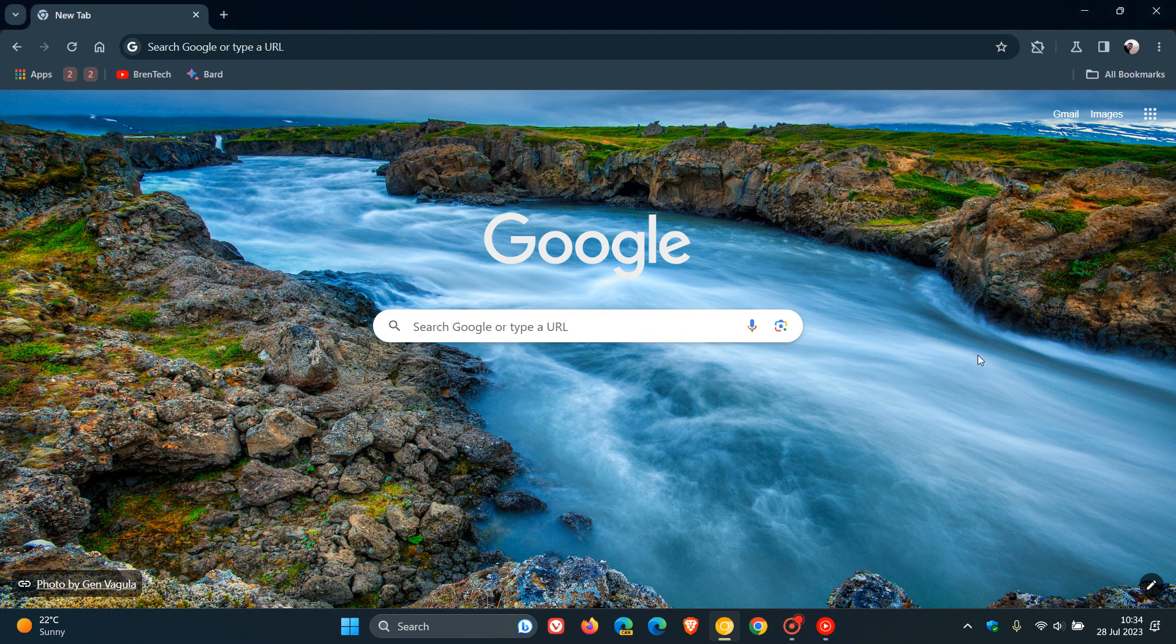Hi brentek here where tech is made simple. Just another quick update regarding the Google Chrome UI refresh for 2023, where Google is bringing more rounded corners and more material design changes to the desktop browser.